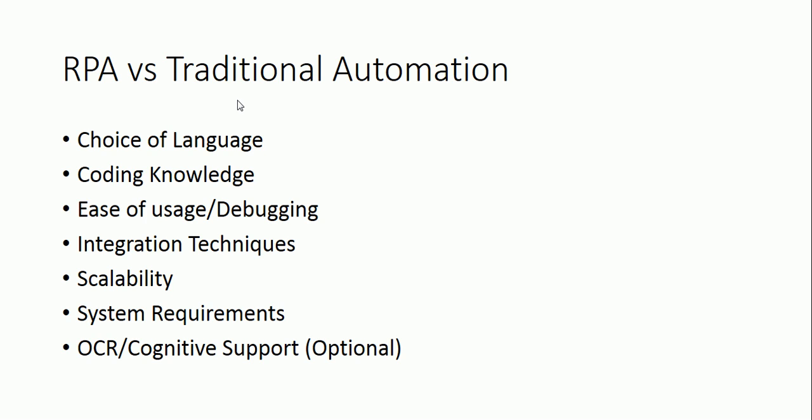When we talk of RPA, there is no such choice of language because everything is graphical mostly. No coding is required. No coding knowledge is required. Rather, I would say if you have coding knowledge, that makes life easier, but for starting up with RPA or for doing your normal tasks, you don't require any coding language.